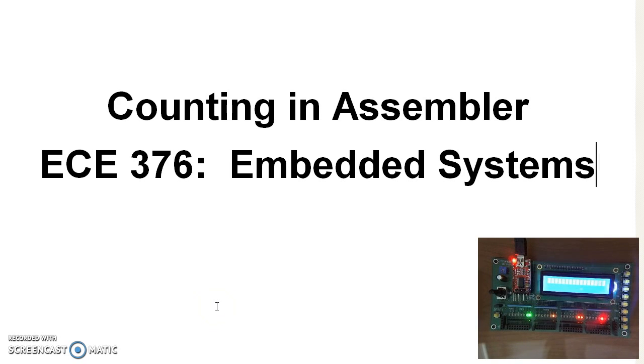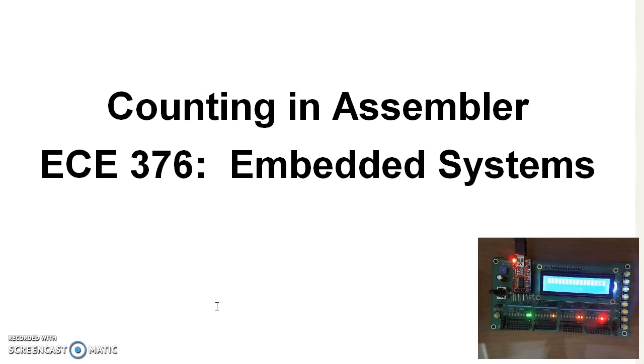The first program I'd like to look at is how to count in assembly. As I like to say, only engineers get excited when a light blinks. Light blinking is actually a big deal. It means the compiler compiles your code, you download it to the processor, the processor is running. So we want to do that. We want to make a light blink.